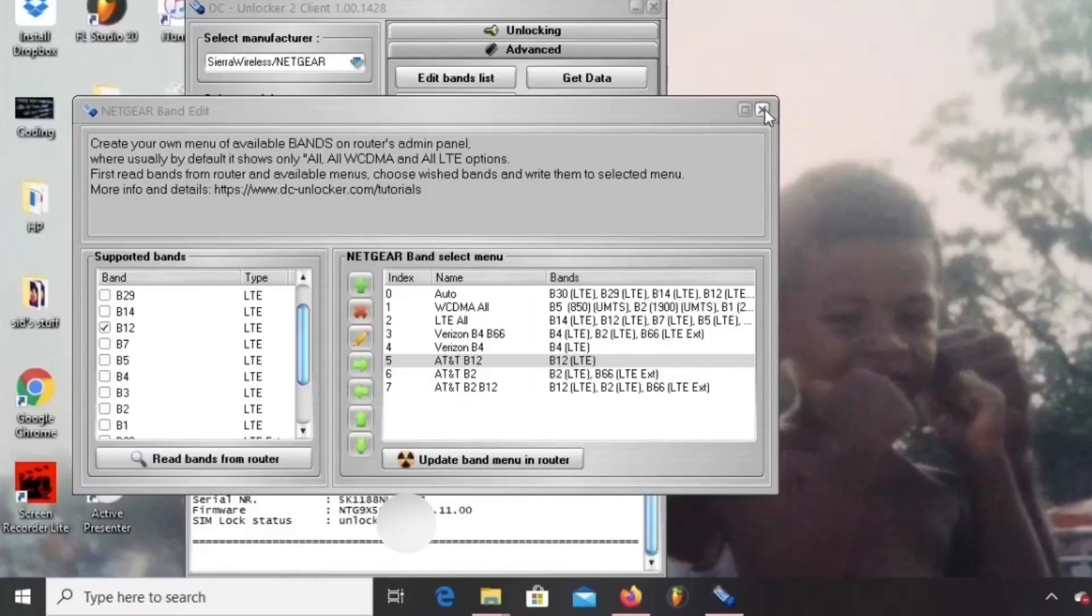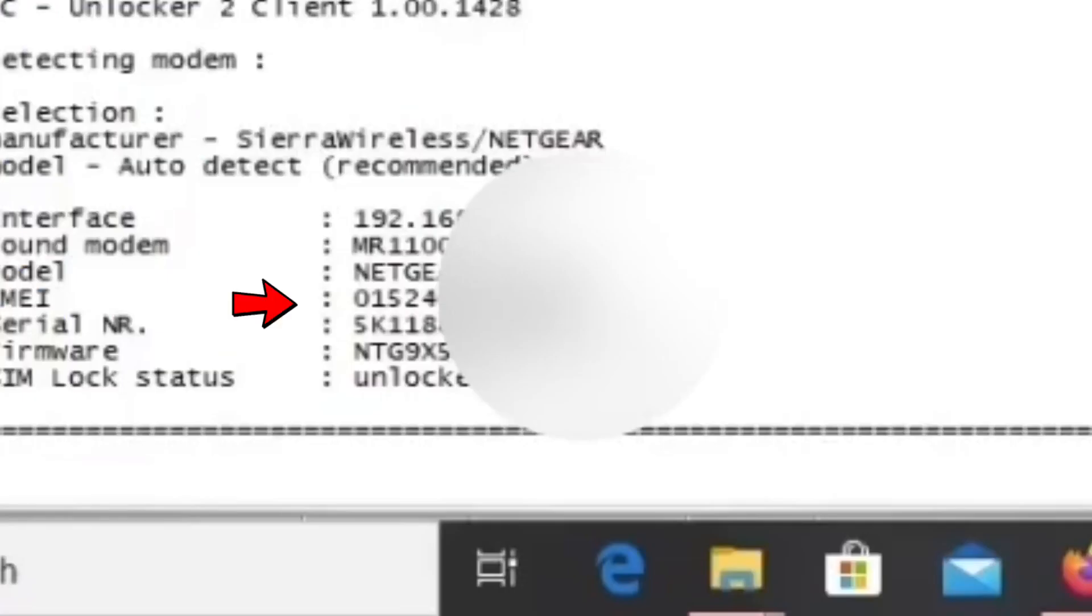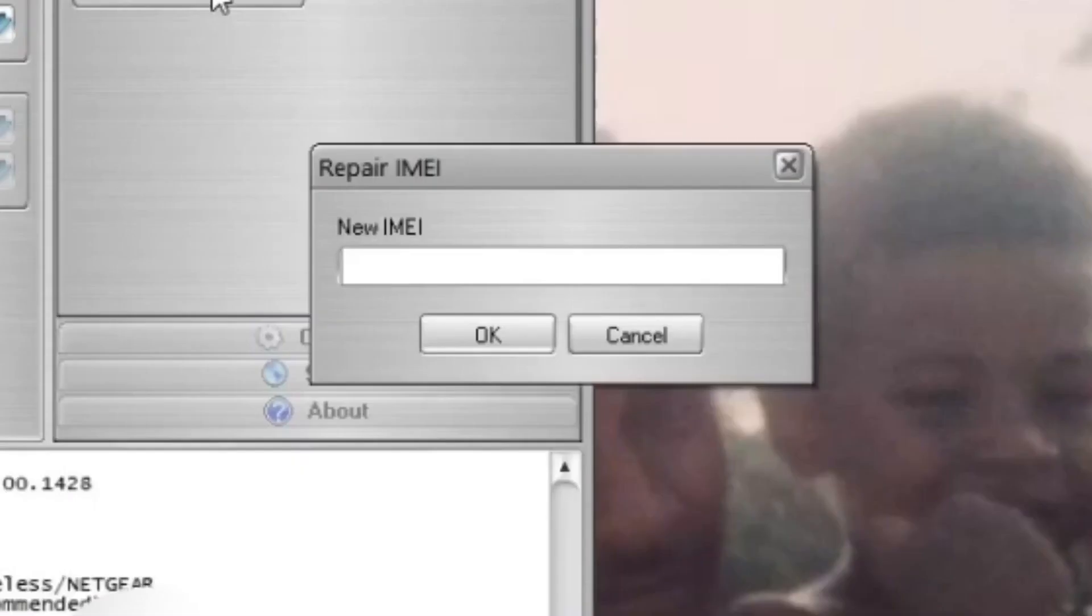Now go back to the advanced menu and this time hit the repair IMEI button. Again, make sure you have the credits to do this.